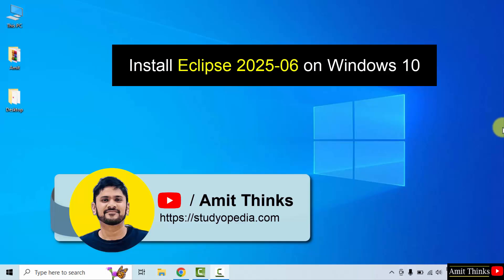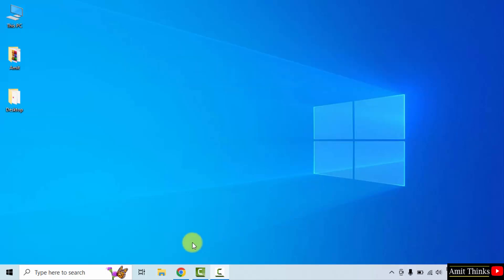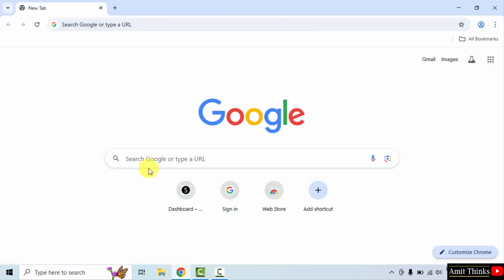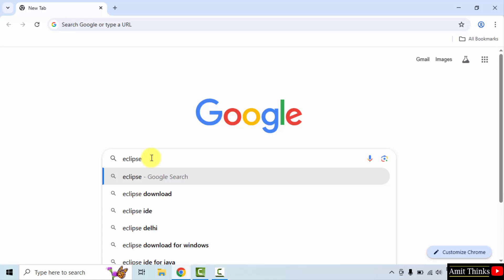In this video we will learn how to install the current Eclipse version on Windows 10. You don't need Java, we will directly install Eclipse. After installing, we will also run a sample program. Let's start. First, go to the web browser, on Google type Eclipse and press enter.